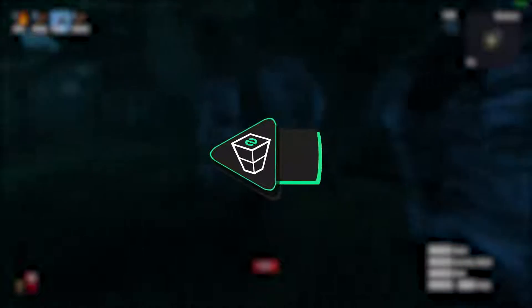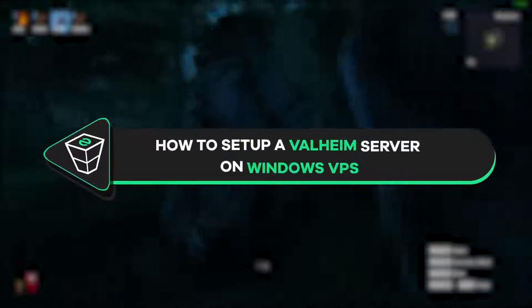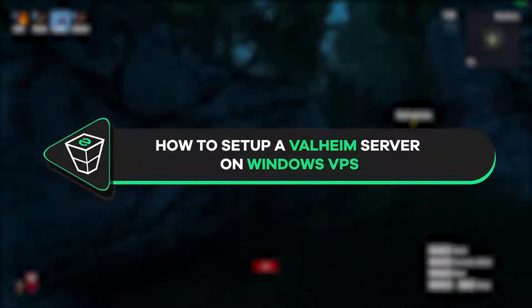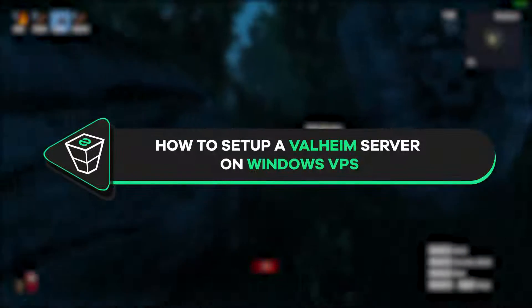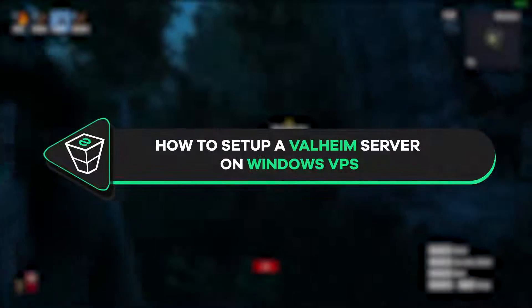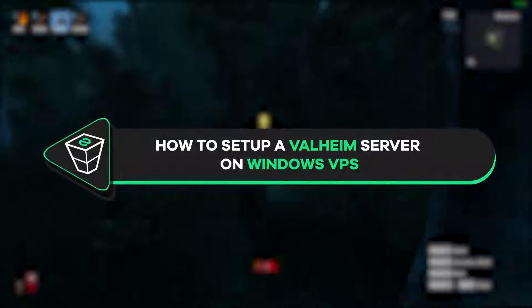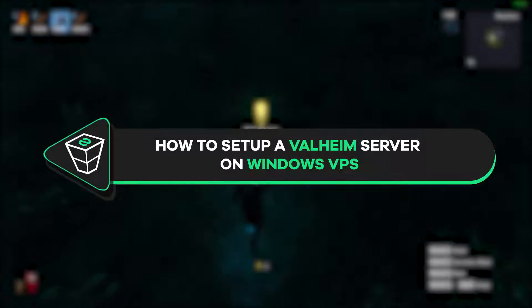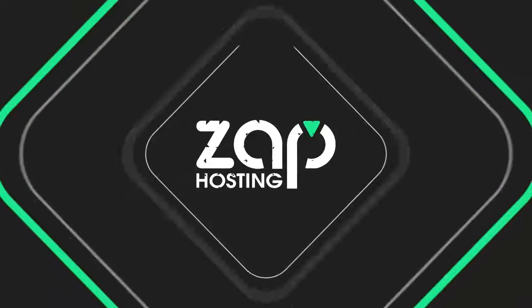Welcome back gamers to the Zap Hosting YouTube channel. My name is Ellie and in today's tutorial I will show you how to set up a Valheim server on your Windows VPS, so let's get started.